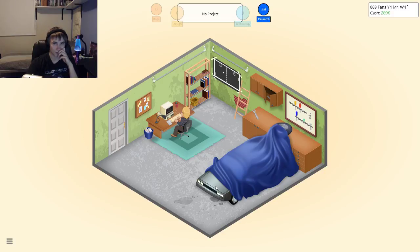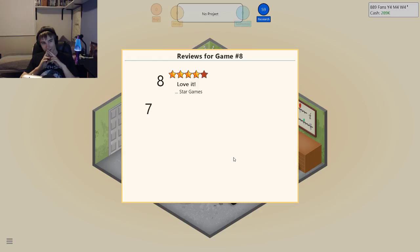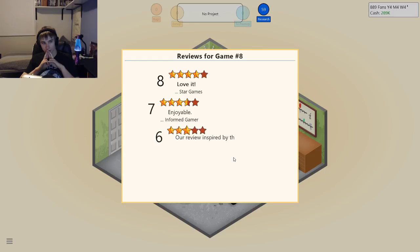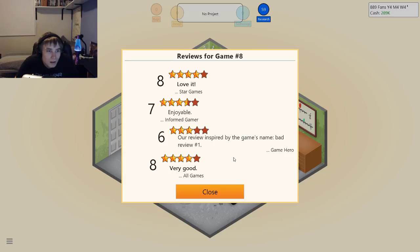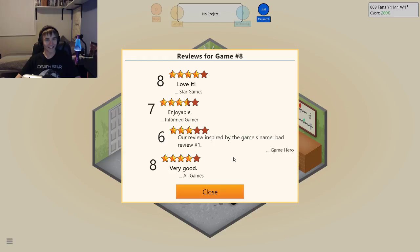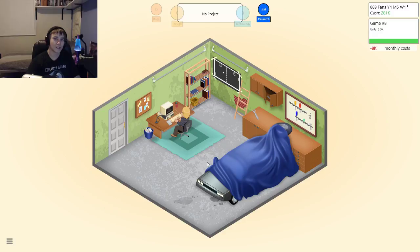Okay, please — oh, oh, oh, yeah! Oh enjoy. Our review inspired the game's lead — bad review number one. Our review is inspired by the game's name — bad review number one. Oh man, they made a joke about me — that's funny.